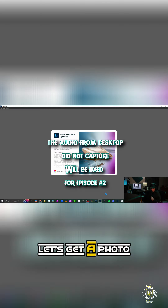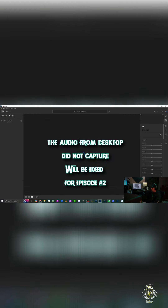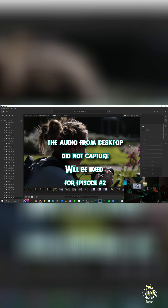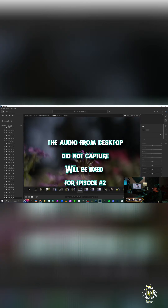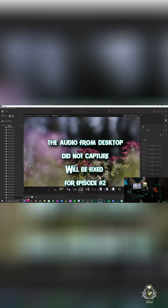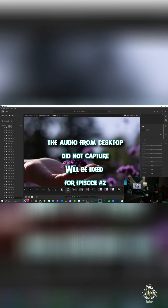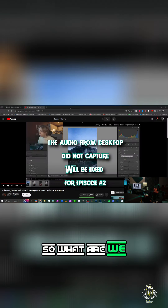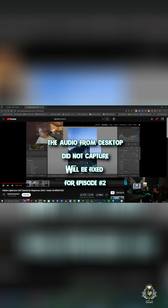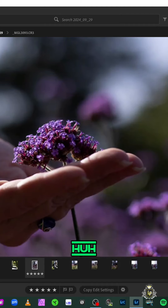Okay, so let's open up Lightroom, let's get a photo, let's try this out. Let's go with this photo — this one I took the other day. All right, so what are we doing here? Let's give it a test.